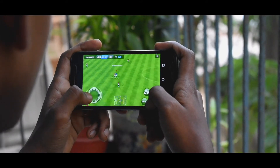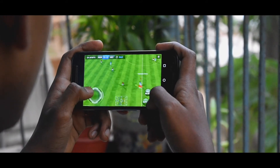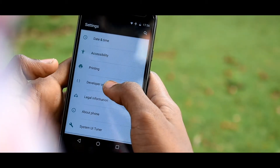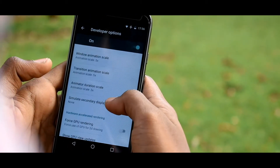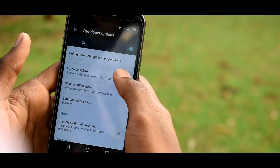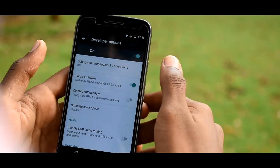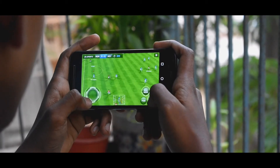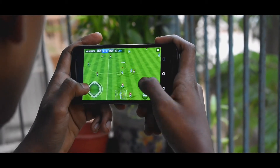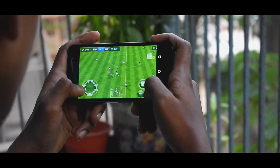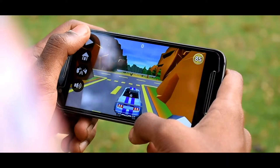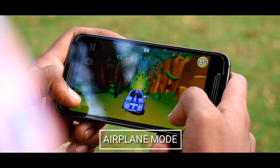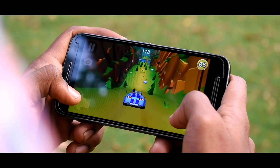Next we have Force 4x MSAA. If you're an Android gamer, you might have noticed that high-graphics games lag a bit. Go into Developer Options, find this feature, turn it on, and start playing your game. To be honest, I'm not sure exactly how it works, but once you toggle that button you'll get the smoothest gaming experience ever.